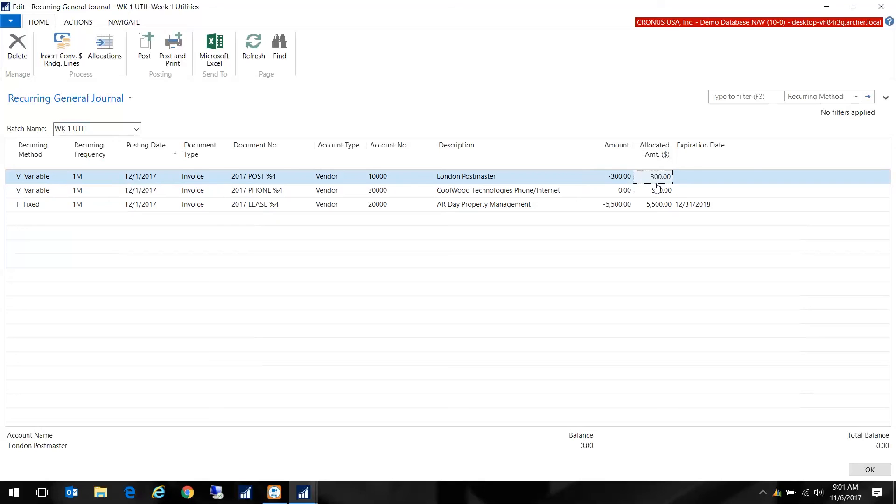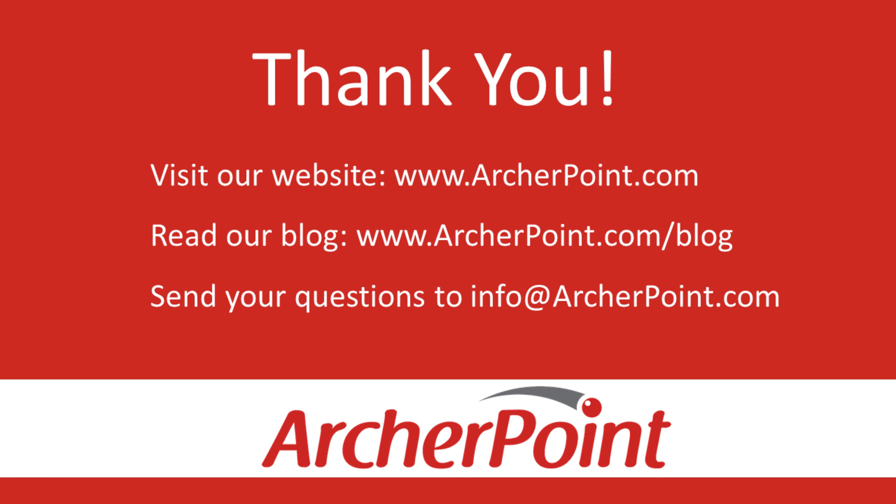That concludes today's coffee break. Thanks for watching this Archer Point video. If you found it helpful make sure to check out our website and blog at www.archerpoint.com. Additionally if you have any questions regarding our products, services, or information in this video feel free to email us at info@archerpoint.com. Thanks.